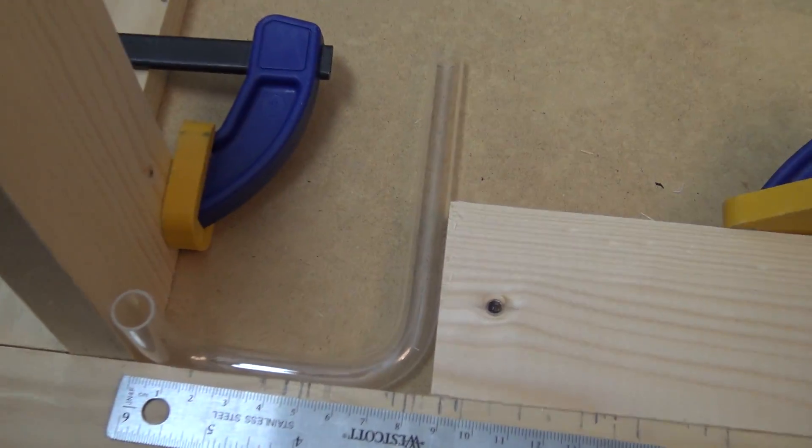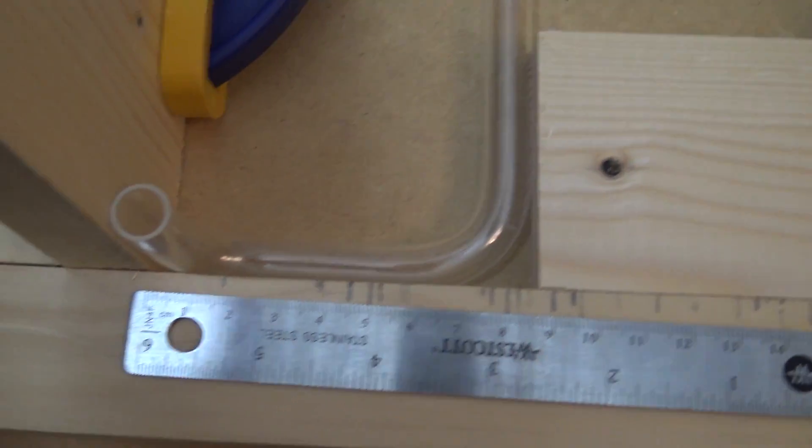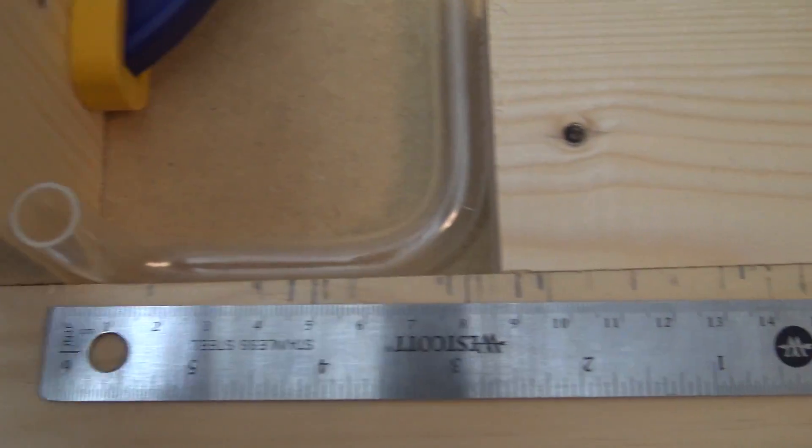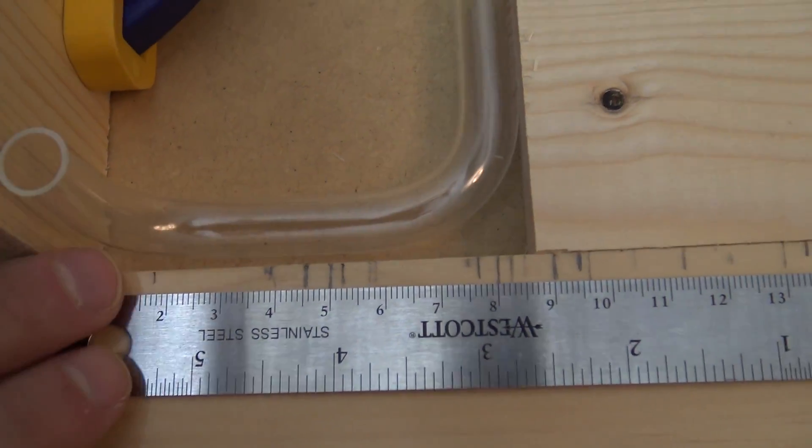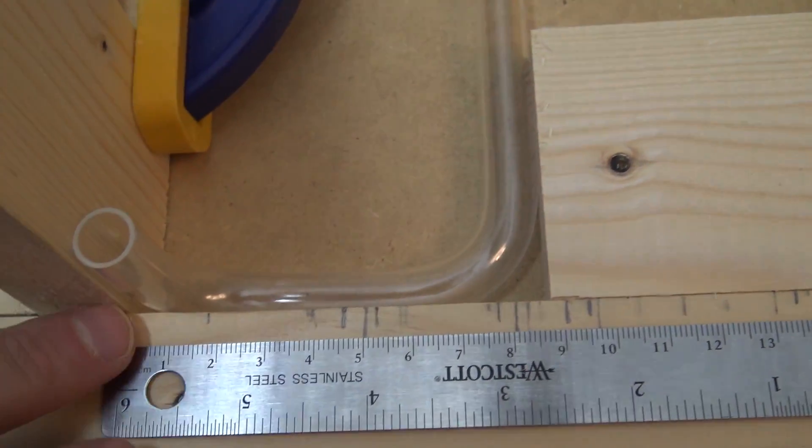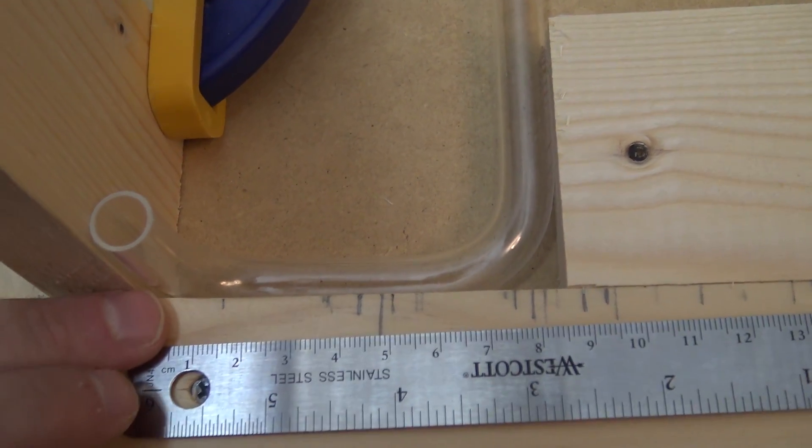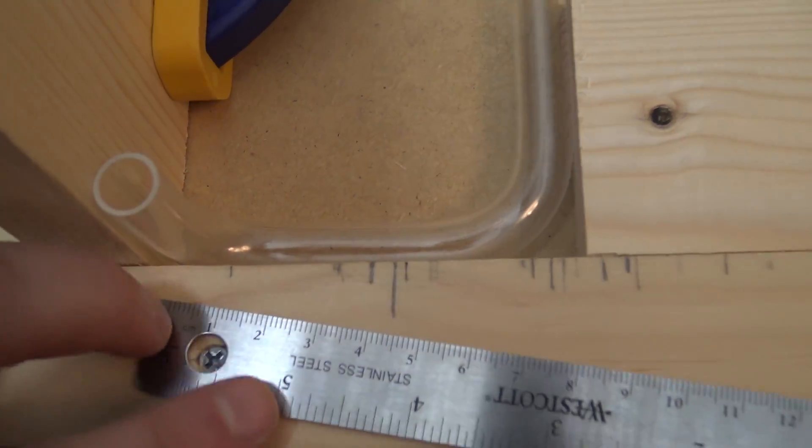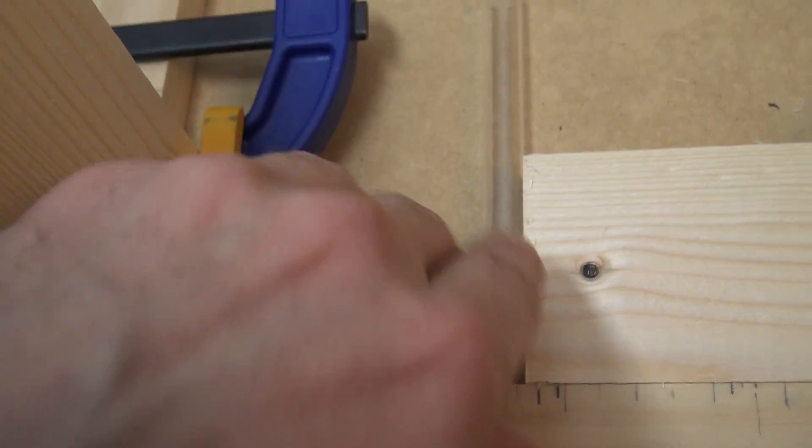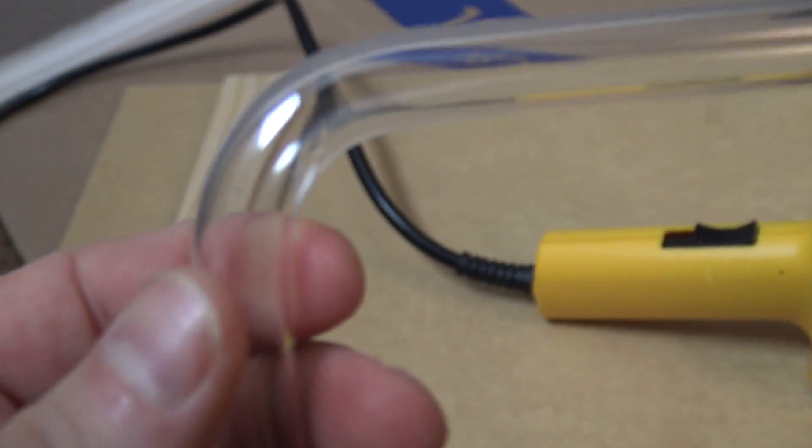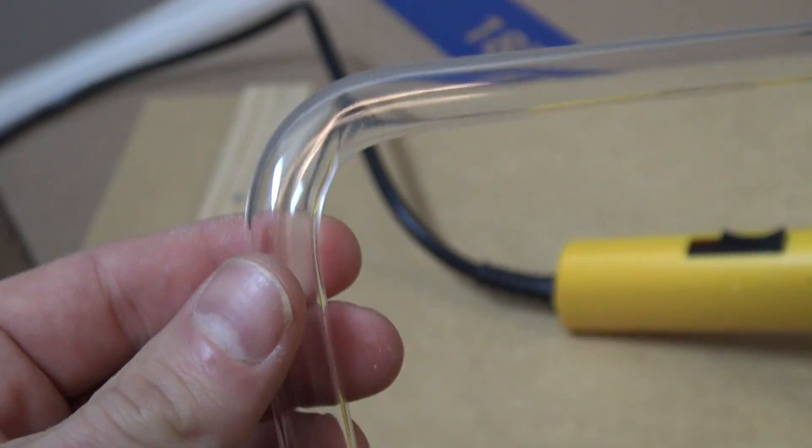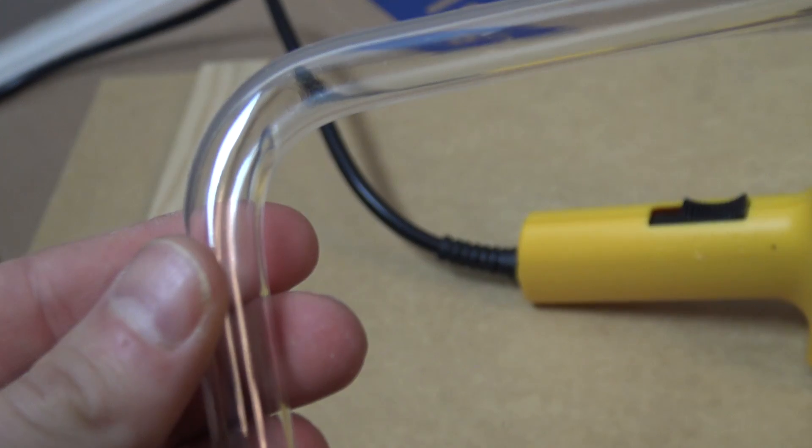All right so I made my bend and as you can see it fits nicely in between these two boards so I can feel confident that my distance here is either exactly 87 millimeters or pretty darn close.